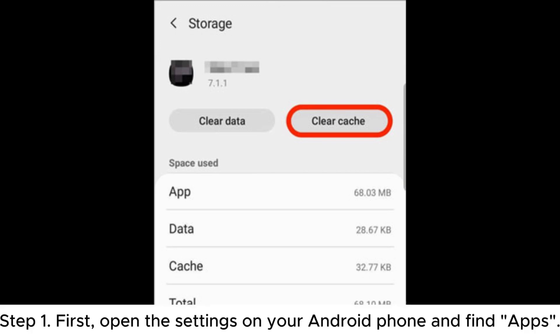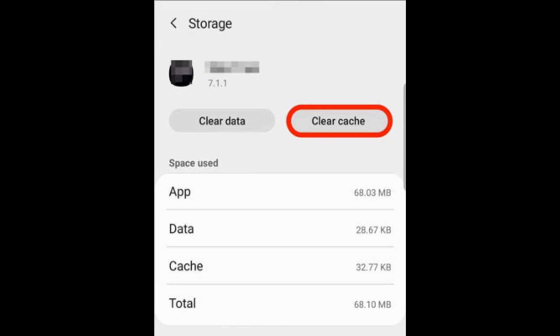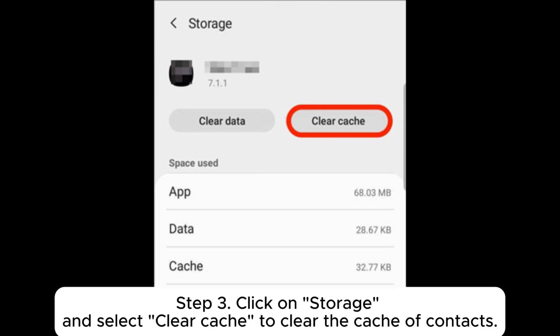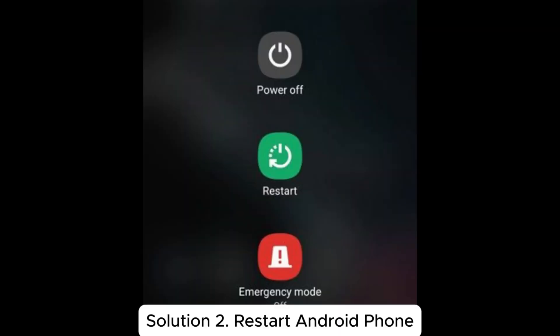Step 1: First, open the settings on your Android phone and find Apps. Step 2: Select Contact from the app list. Step 3: Click on Storage and select Clear Cache to clear the cache of contacts.